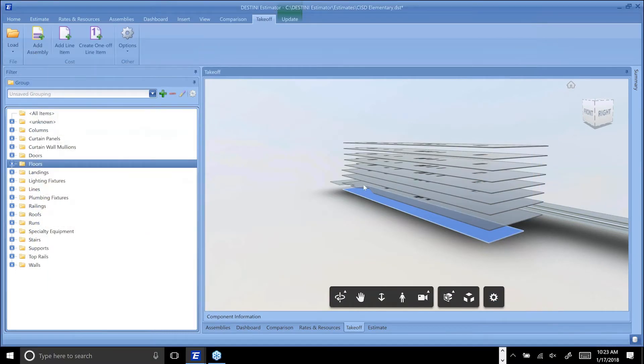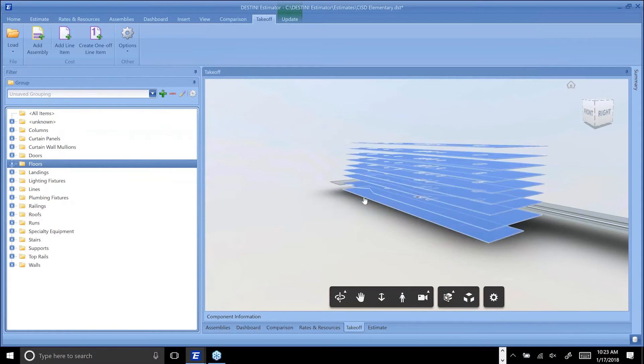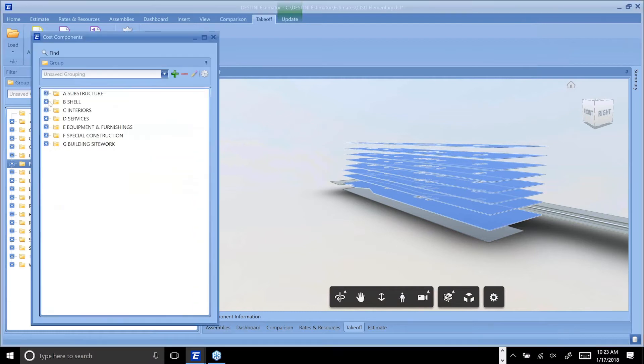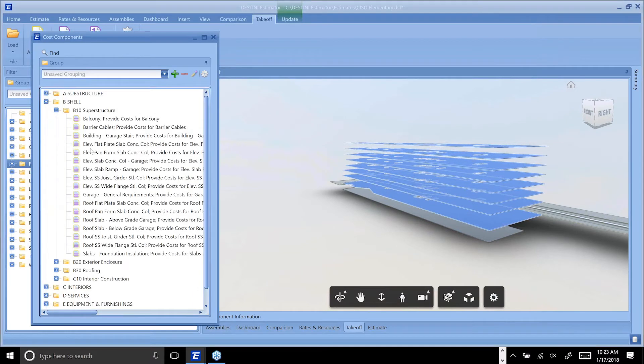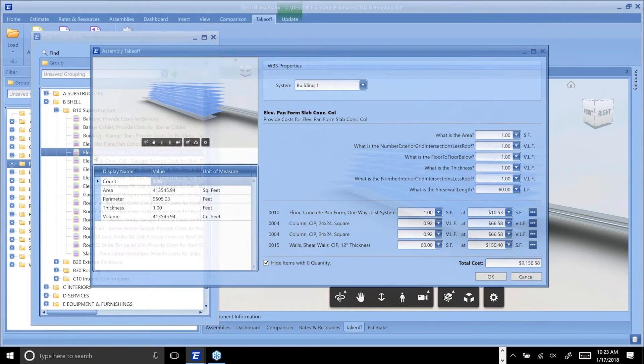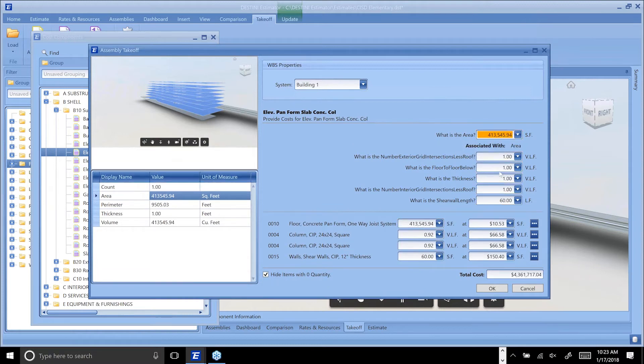I'm happy with that, so now I've priced my ground slab here. What I want to do is come back, select this slab, and say get everything similar. Noticing that it picked that ground slab too, I'm going to unselect that piece. Let's throw in an elevated deck assembly for these remaining slabs here.